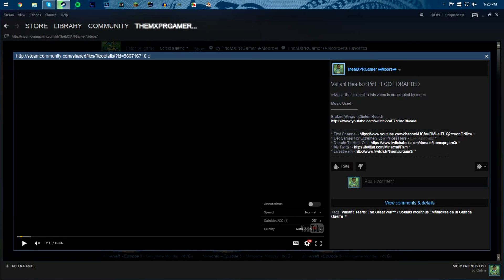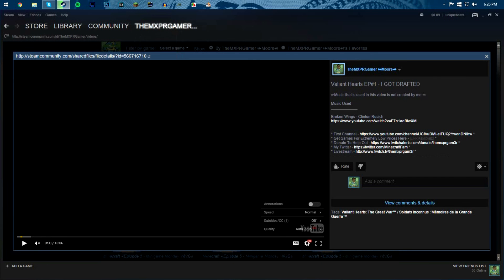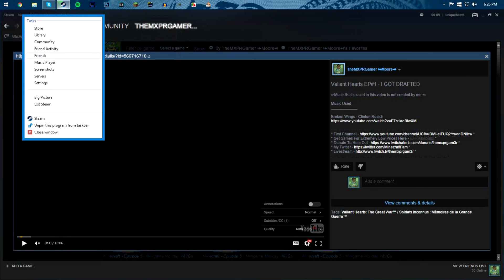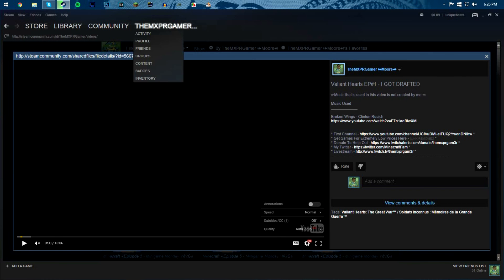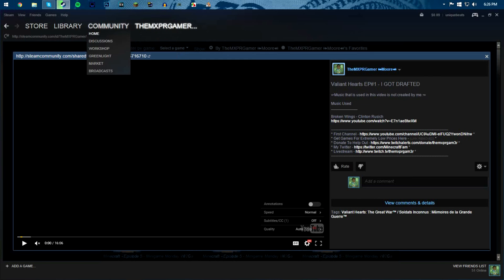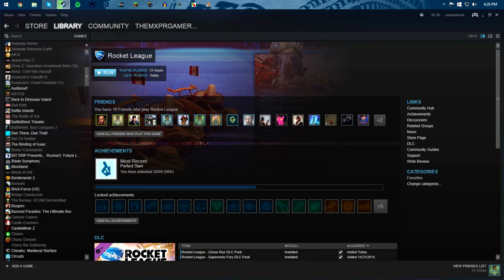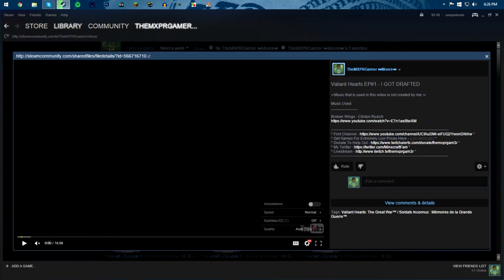Sometimes it can become glitchy like this, like where you can't click out of it and stuff like that. Don't worry about that. What you have to do is just calmly just exit out of Steam and then restart it, and hopefully they'll fix this bug because it's kind of annoying. But anyways, hopefully you guys enjoyed this video and see you guys in the next video.